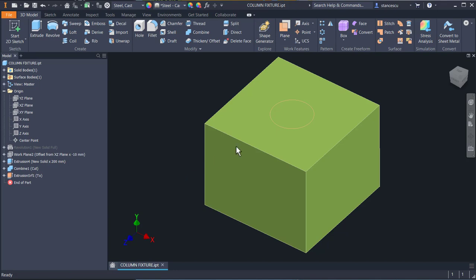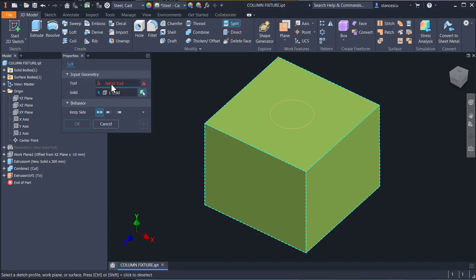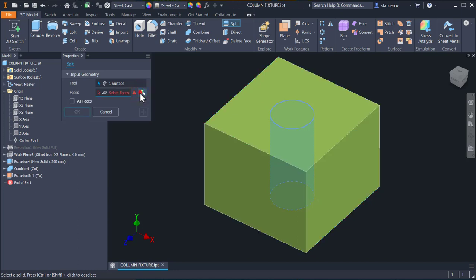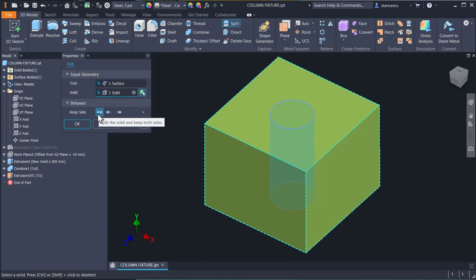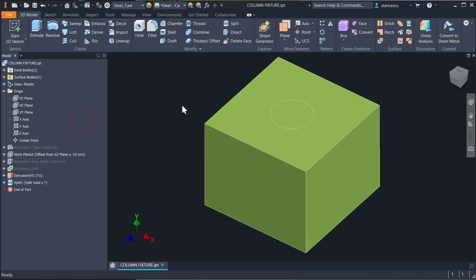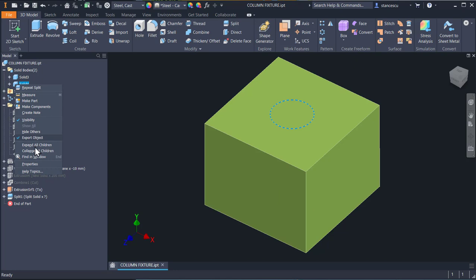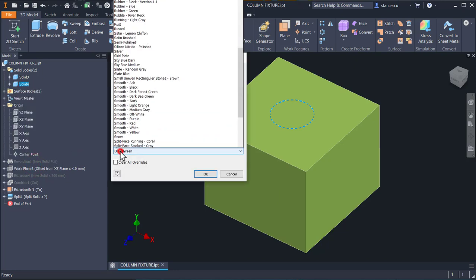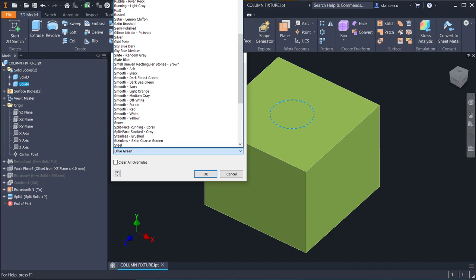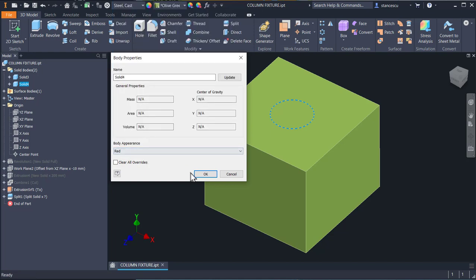Now I want to split this object by using the surface. Split. Select Tool — this is the tool. Activate Solid — this is what I want, to keep both sides. OK. Now I have two objects here: one and two. The second one I want to be red as a color. Red. OK.